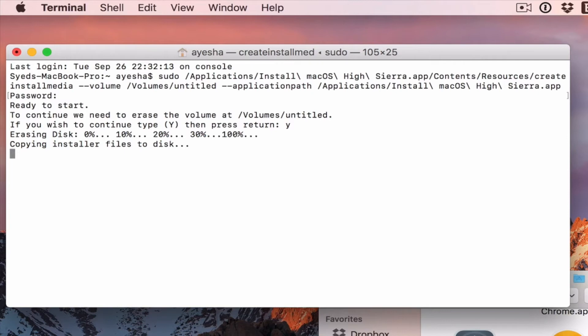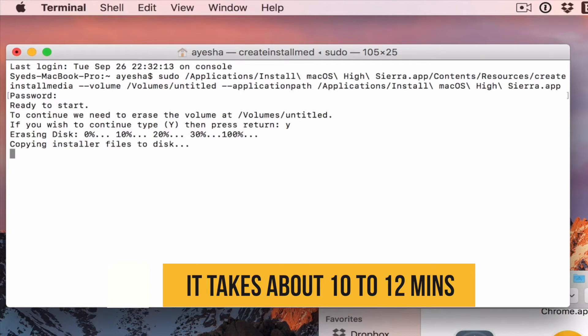It takes about 10 to 12 minutes depending upon your Mac speed, USB drive speed. So, be patient.